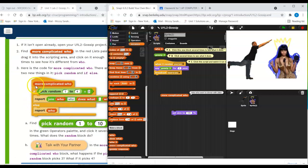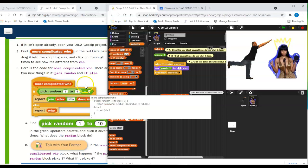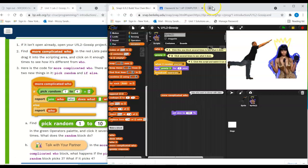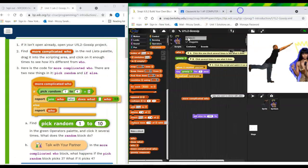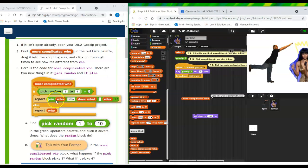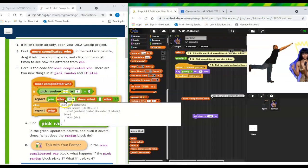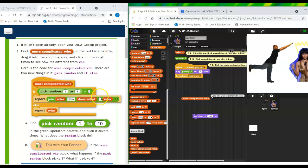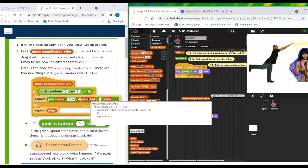Oh, I see. If pick random one to four equals three, report join who who does what blank who. By the way there, how did I do that? Showed the, here's the JavaScript code. I think, or some other like that's what it looked like if you had to type it all in.